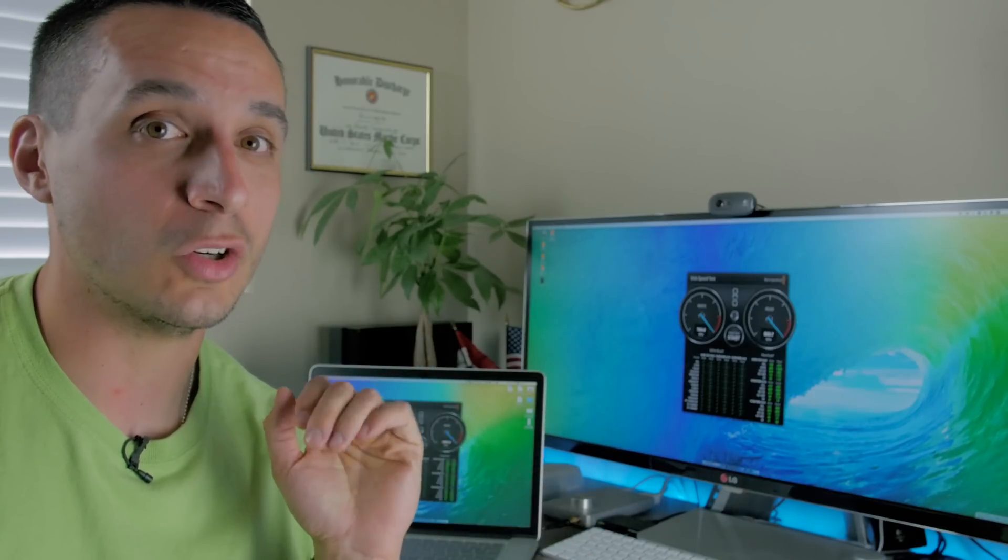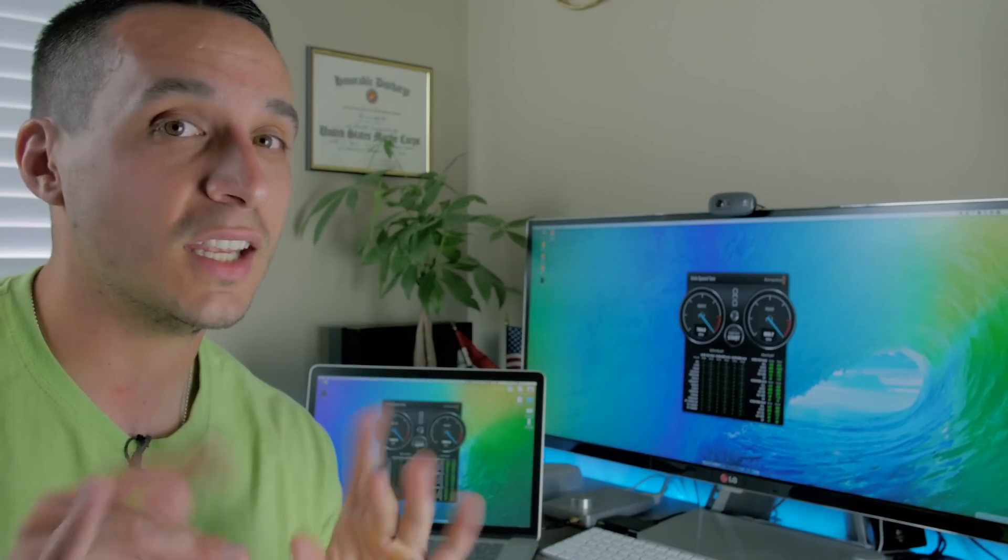And before we start cracking into anything, I want to make sure and preface this part by saying, if you're going to do this or do any part of this, make sure you're absolutely safe. Power all your systems down, make sure that you're not touching it or anything like that. Just be safe. Alright, this is the disclaimer. So it's not my fault if you try this and break something.